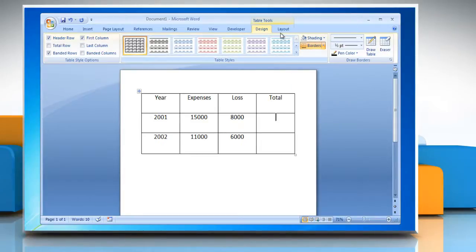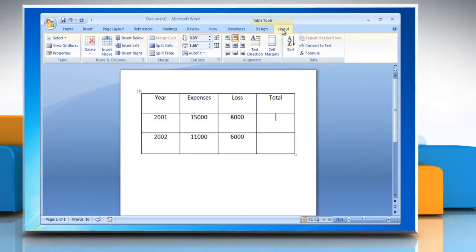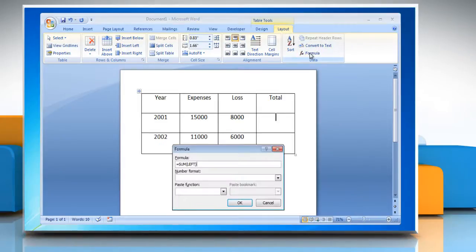Next, select Layout from the main menu tabs. In addition, from the Layout menu choose the Formula button.